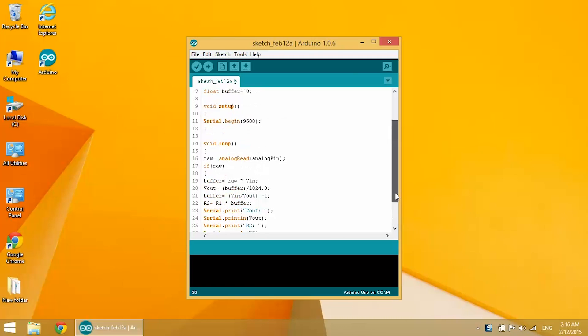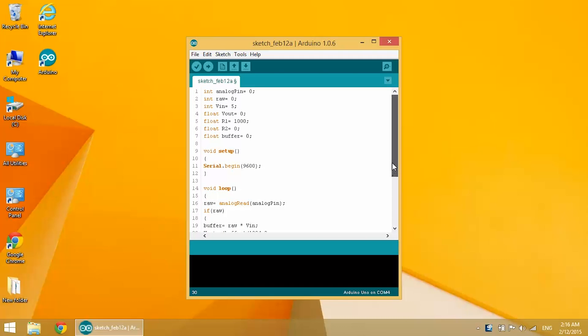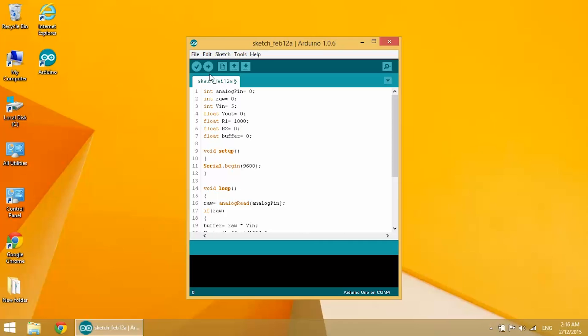And there's one value you want to pay attention to. On line 5 you have float R2 equals 1000. This is the value of your known resistor, so just keep that in mind for now. And upload that to the board.